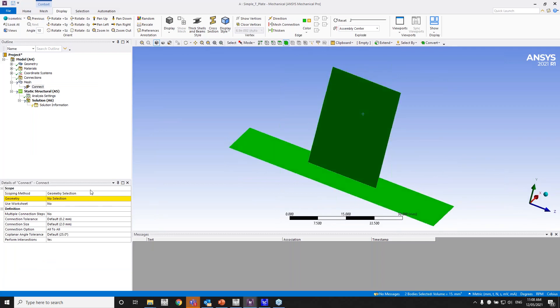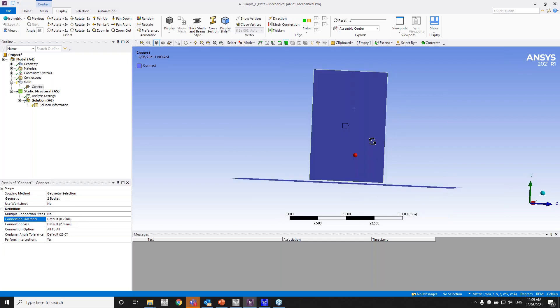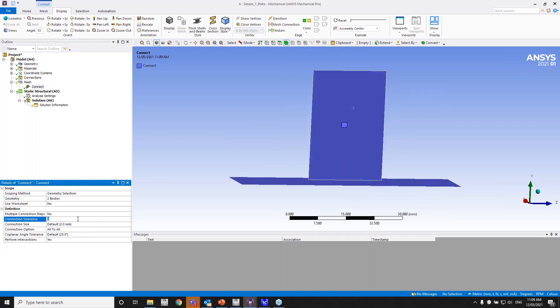Because it's a geometry selection, I've got geometry selection here. Because the gap is about 0.5 mm, I can even have it at 0.6, 0.7. I'll just have a tolerance of 0.7.